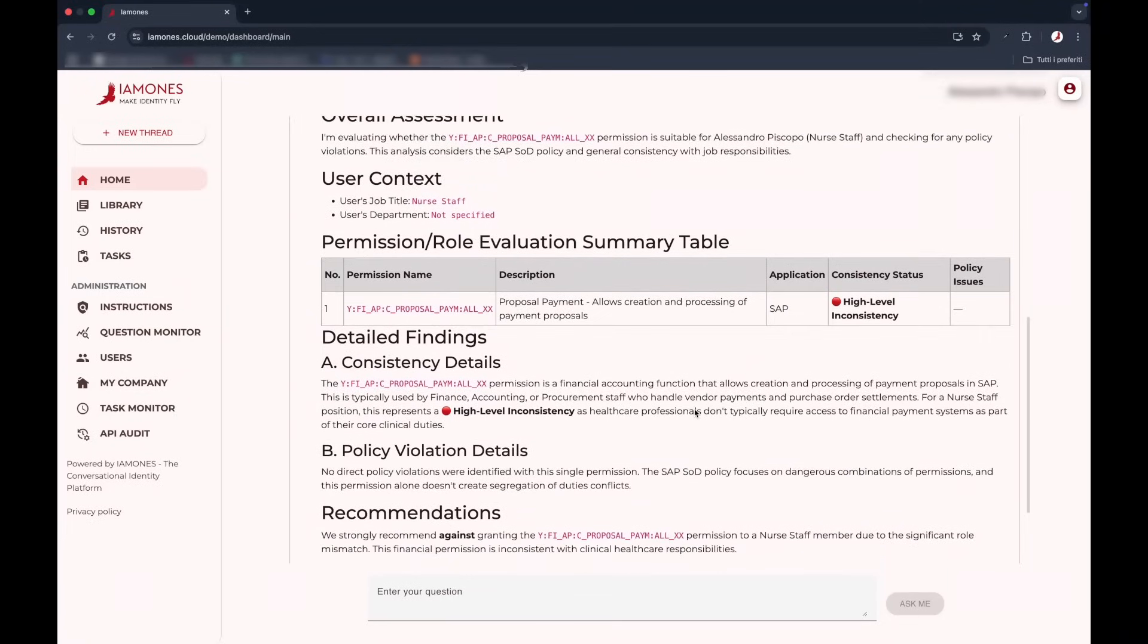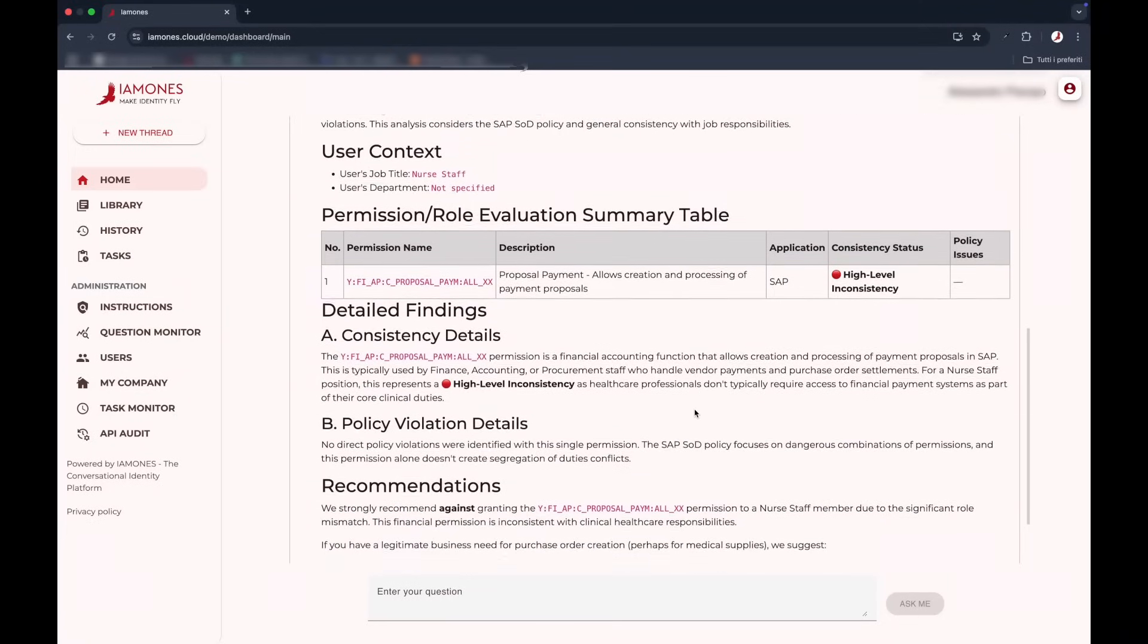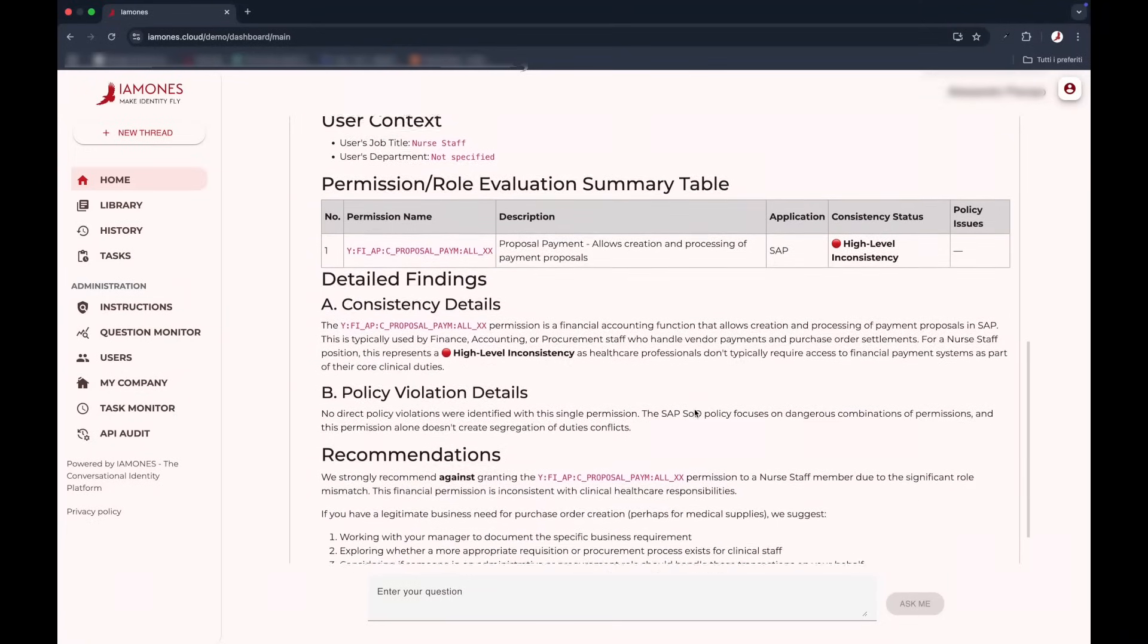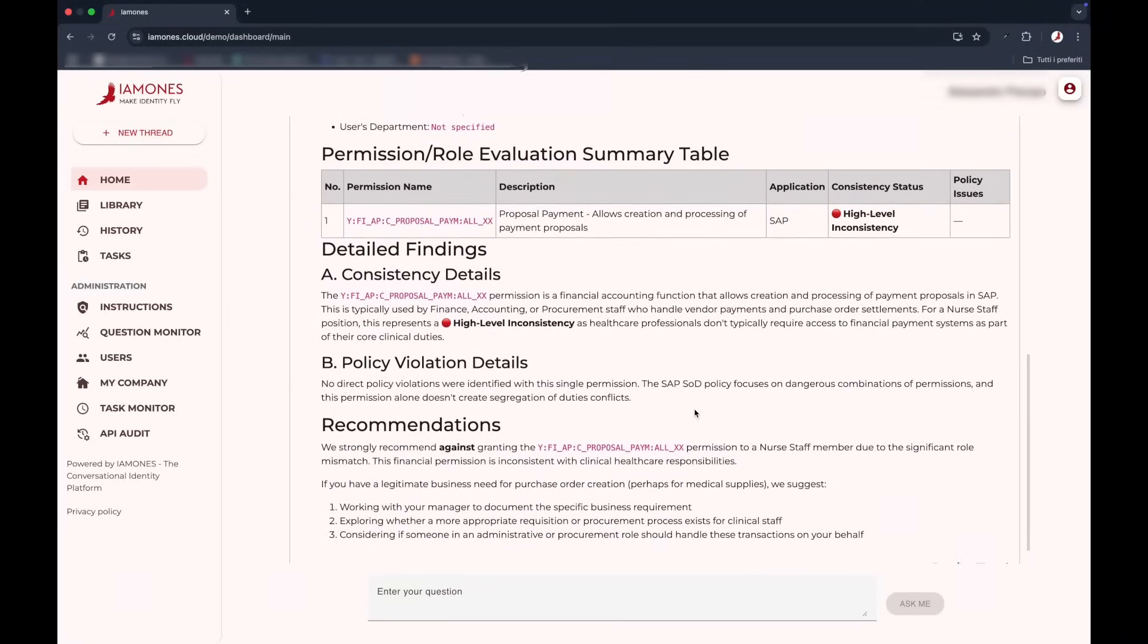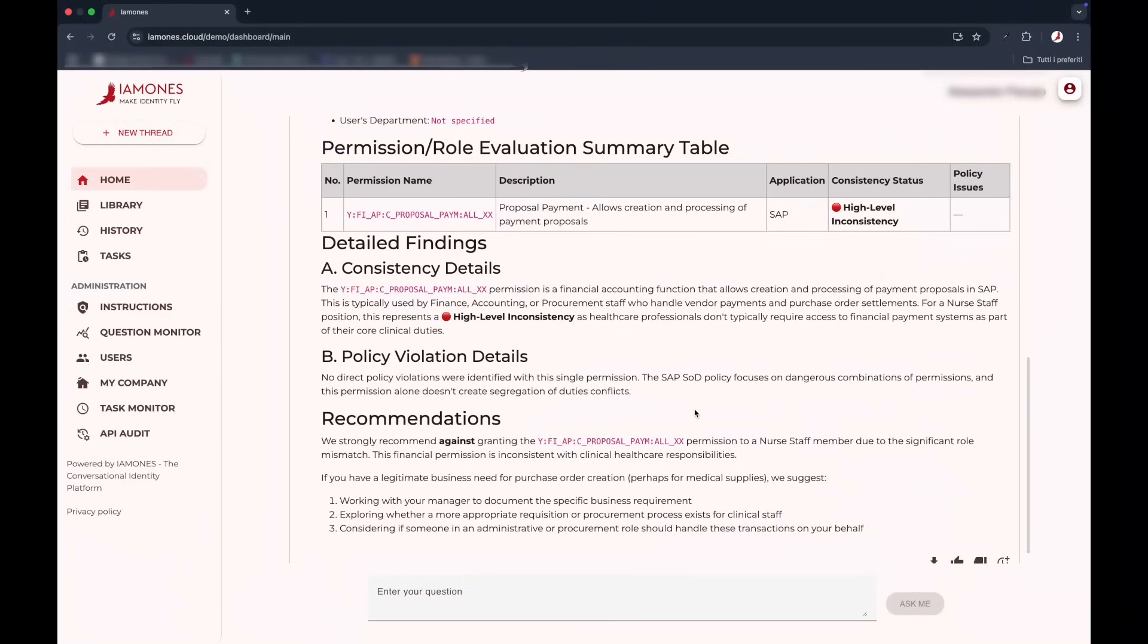The identity brain interprets the intent, determines the right permissions, and runs real-time checks for risks, policy violations, and SOD conflicts.